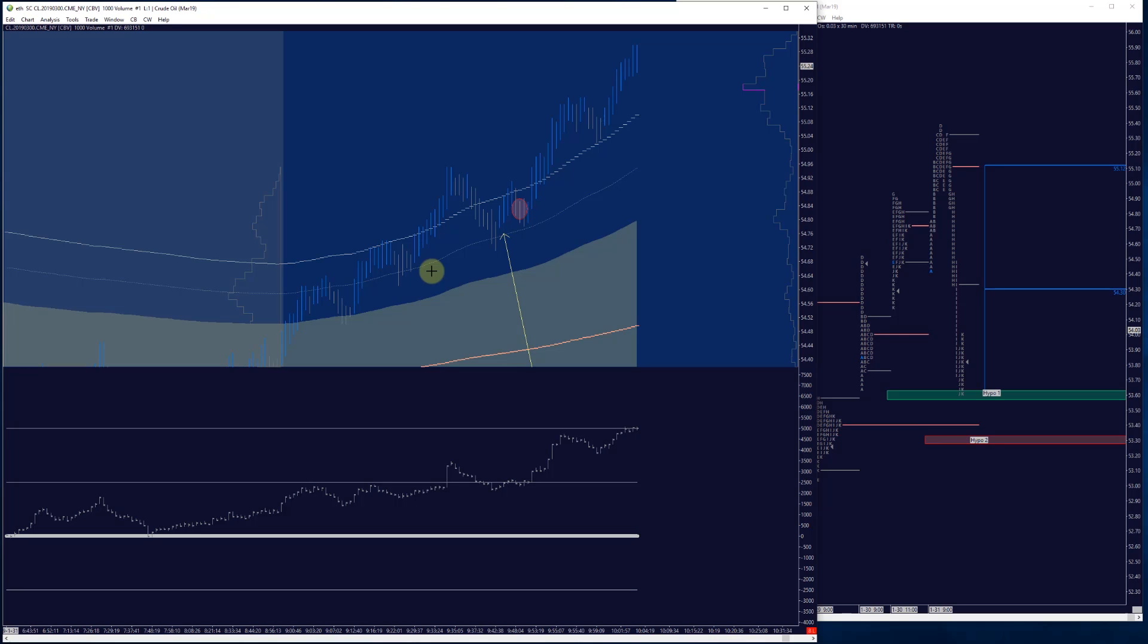Whether that's getting into a trade, taking partial profits, scratching out, scaling out partially, flattening out into an area. Whatever that trading decision is. Even just moving a stop. Whether or not it gets hit or not.